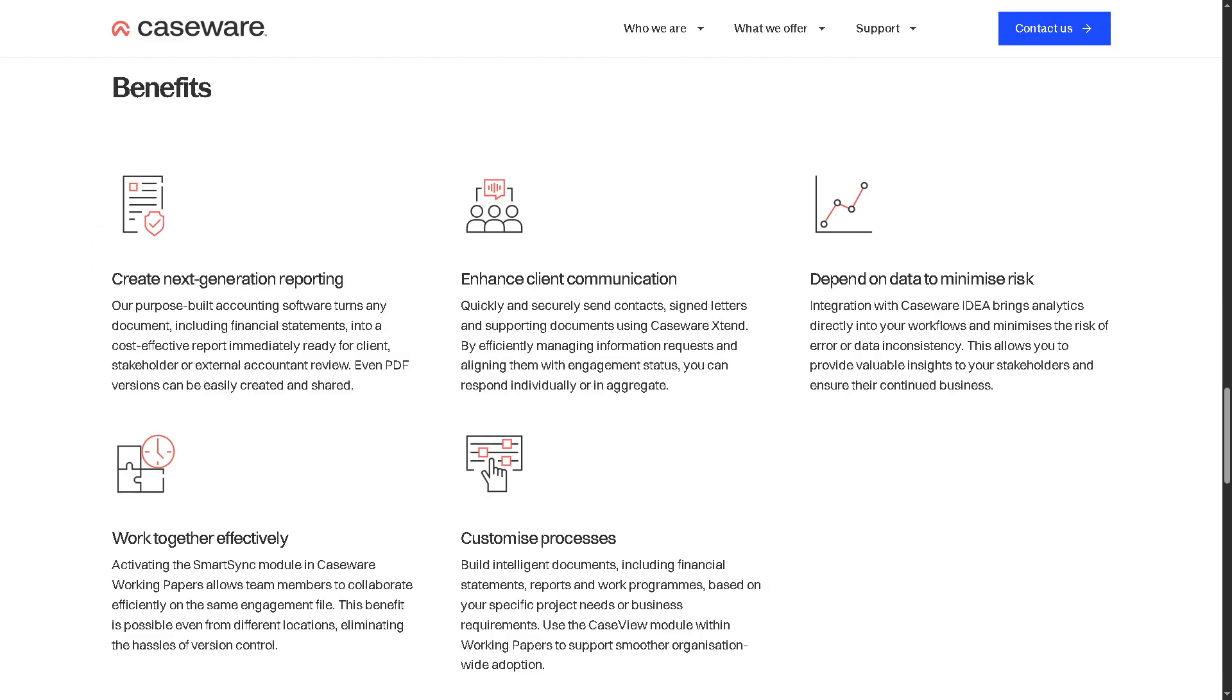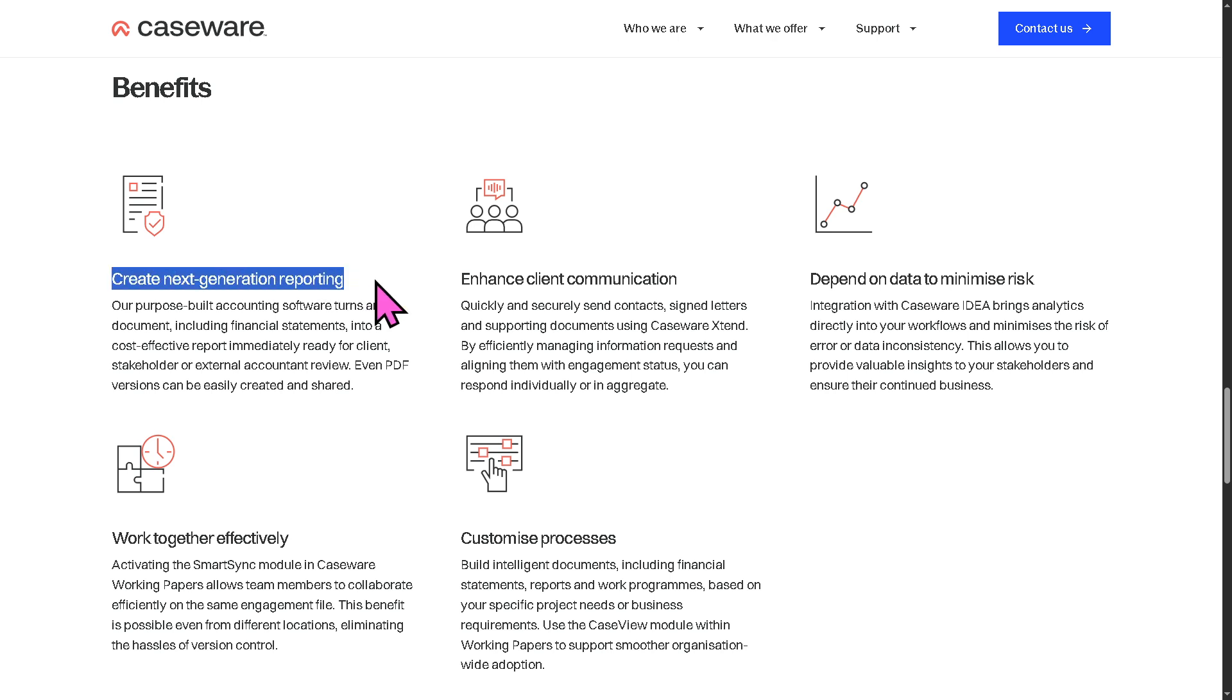Now for the features, we move on to the benefits of Caseware Working Papers. Number one is the ability to create next-generation reporting. This refers to the advanced capabilities of Caseware Working Papers to produce modern, dynamic financial reports with built-in templates, real-time data links, and automatic updates. Users now have this ability.